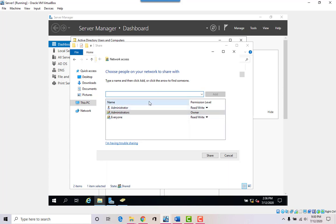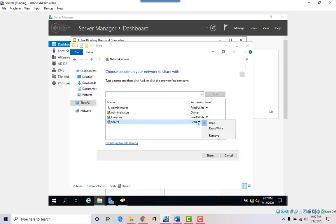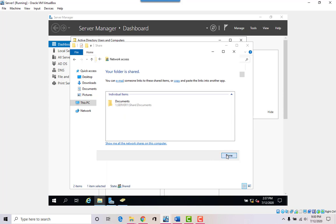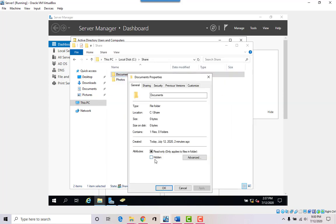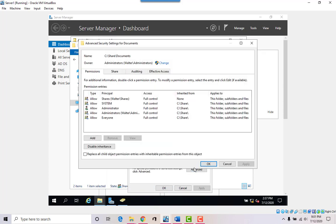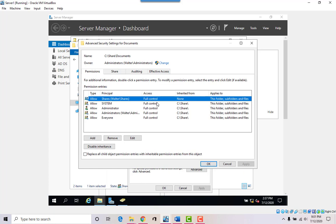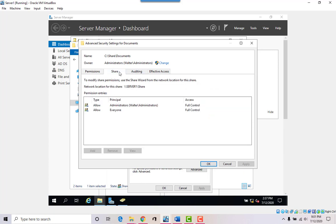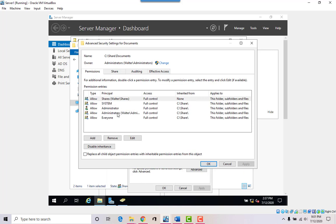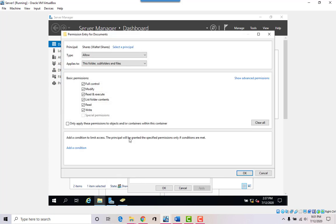This folder has everyone with read and write, but I want to give the 'shares' group read and write as well. Right-click, go to Properties, Security tab, Advanced — we can see that 'shares' has full control and it's not inherited from the top level. Everyone has full control at the top level, but you can change permissions and give less access to specific users as needed.